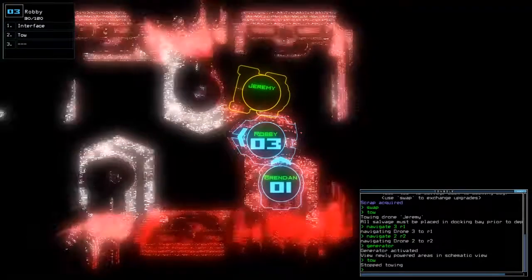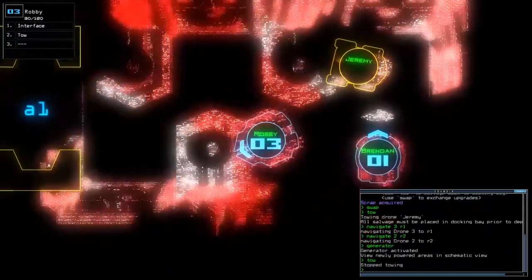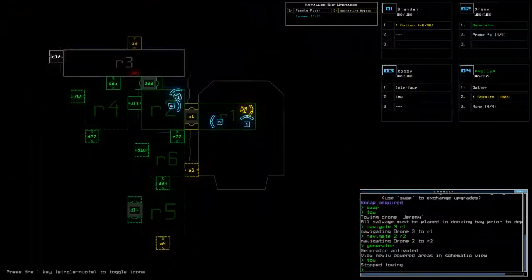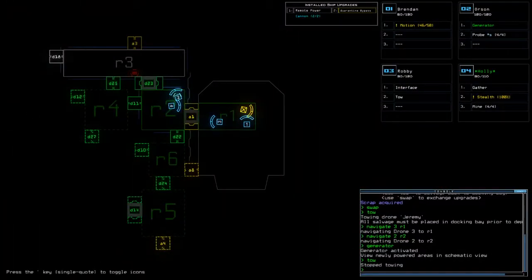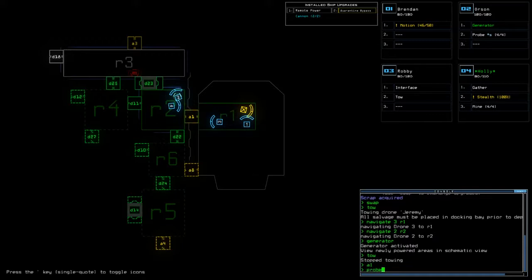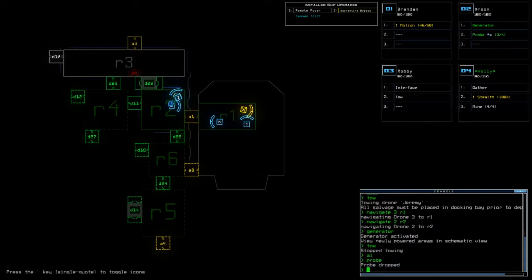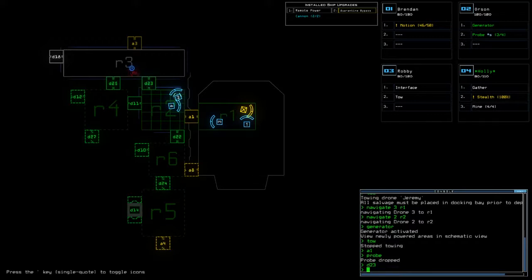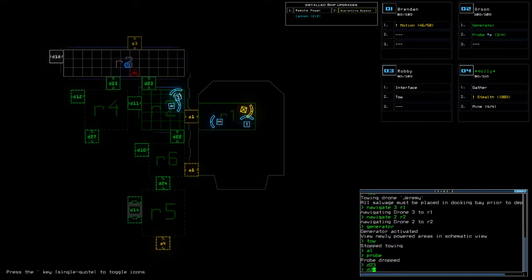Three, turn off tow. Who is my motion scanner? Brendan. I think what I'm going to do instead is send the probe on through.